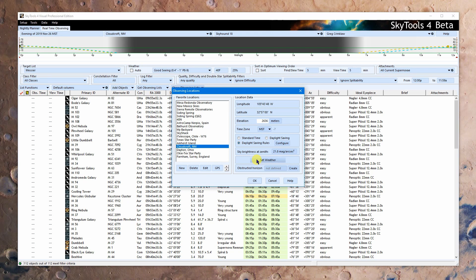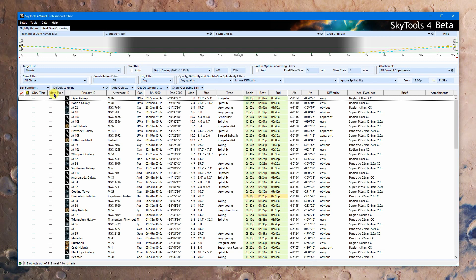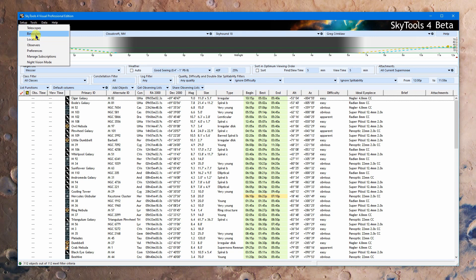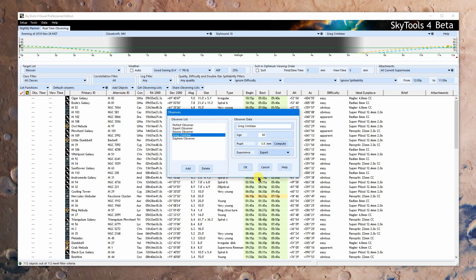And so that's setting up a location. It really hasn't changed much. Just the sky brightness and the weather. Now let's move on to setting up. Well, we can set up binoculars. It's exactly the same way as it's always been. We can set up observers. That's exactly the same way as it's always been. You can see we've got that color issue going on here.